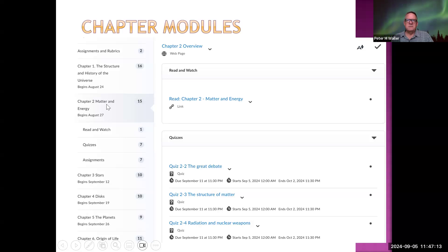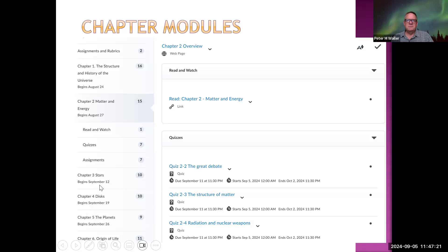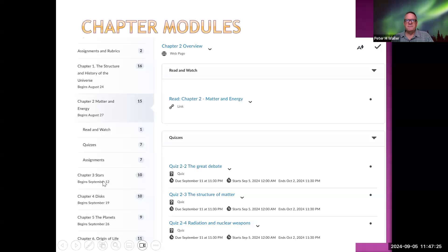So this is chapter two, and the assignments would be the discussion posts, the quizzes, and the reading. And then chapter three the following week will have this similar format.